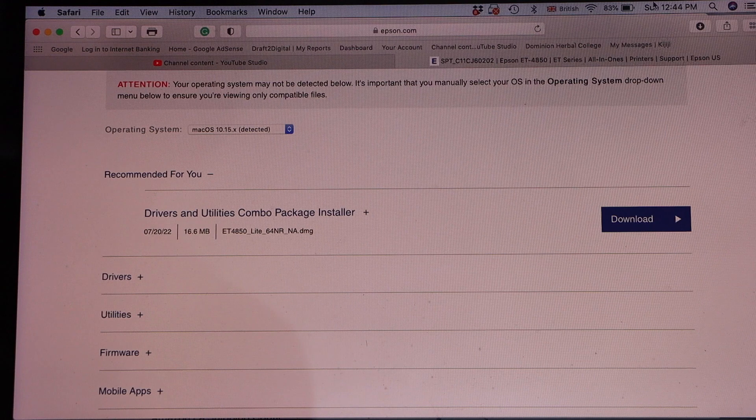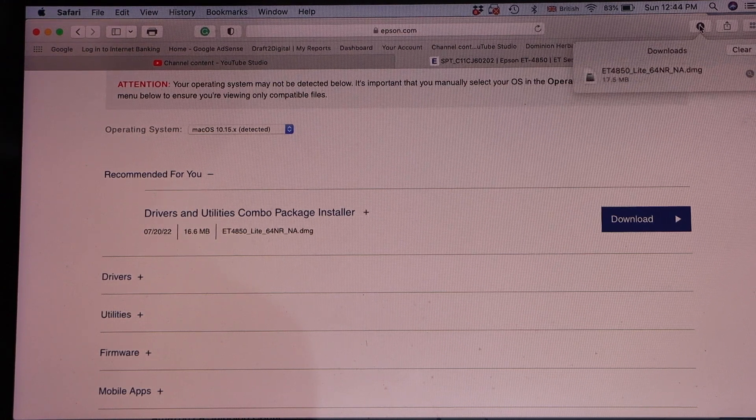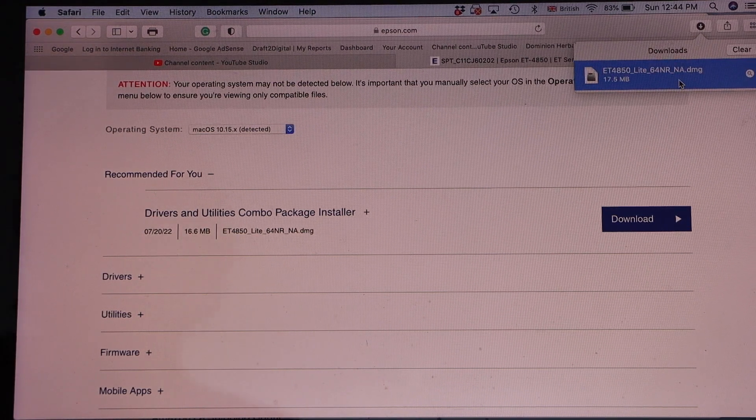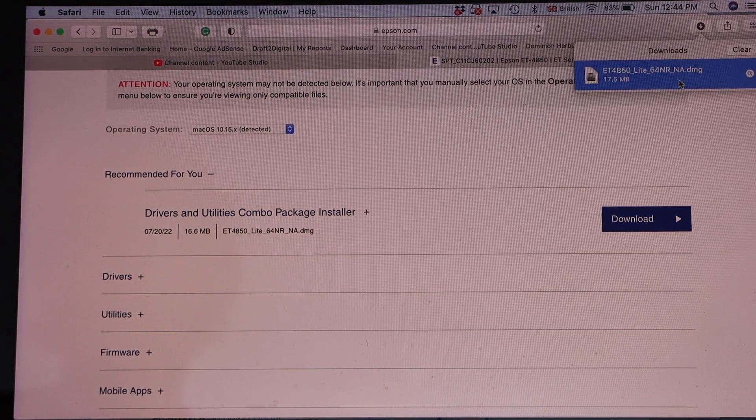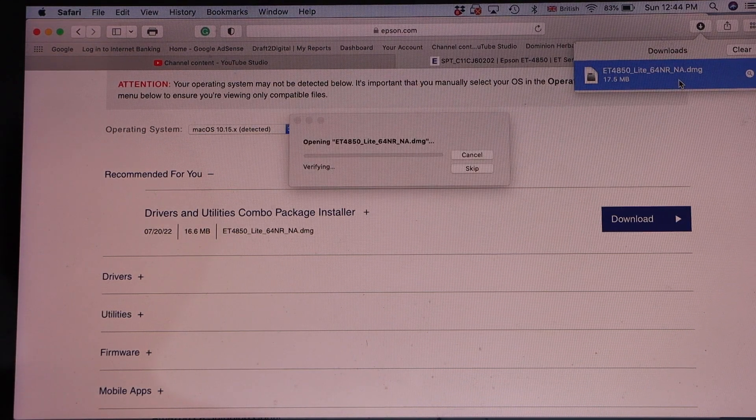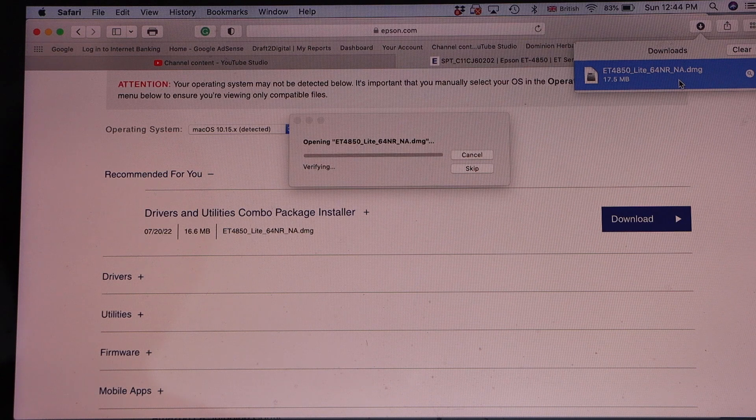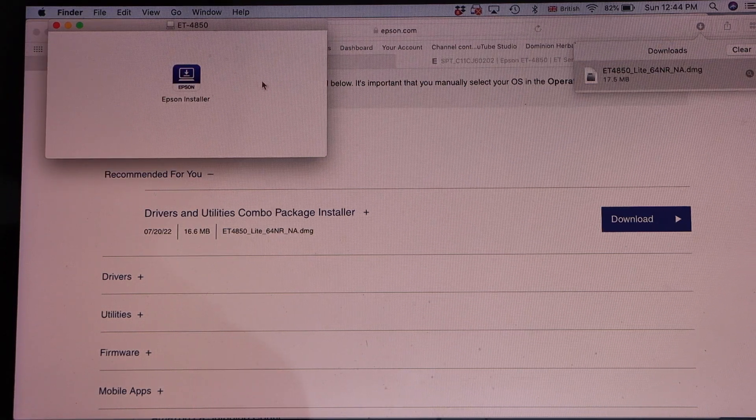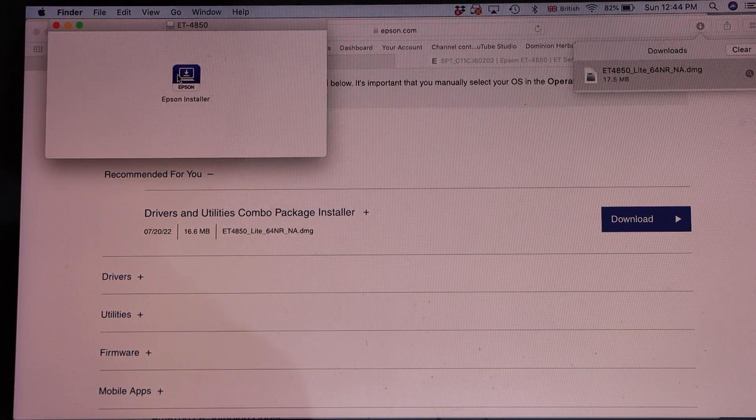Open this window and open the file. Double-click on the Epson installer.